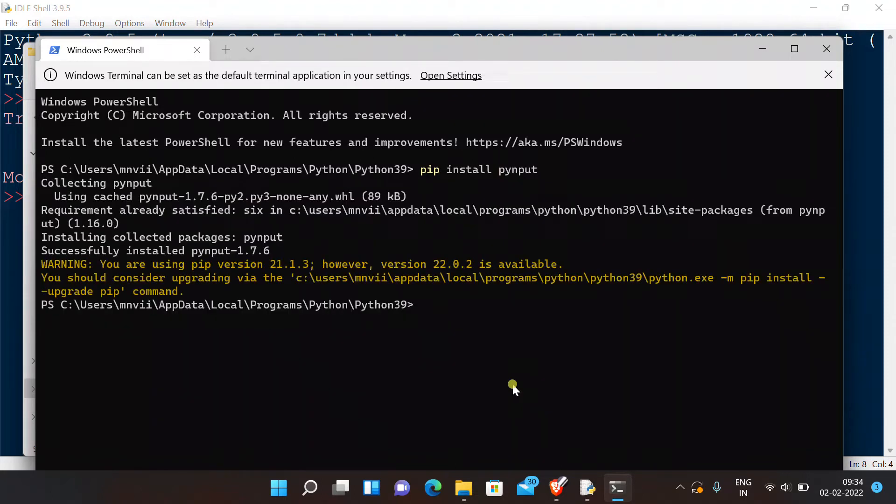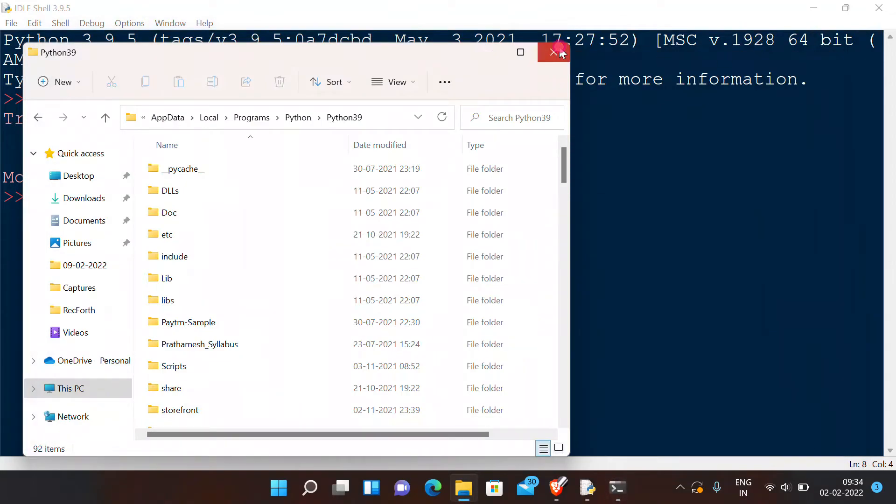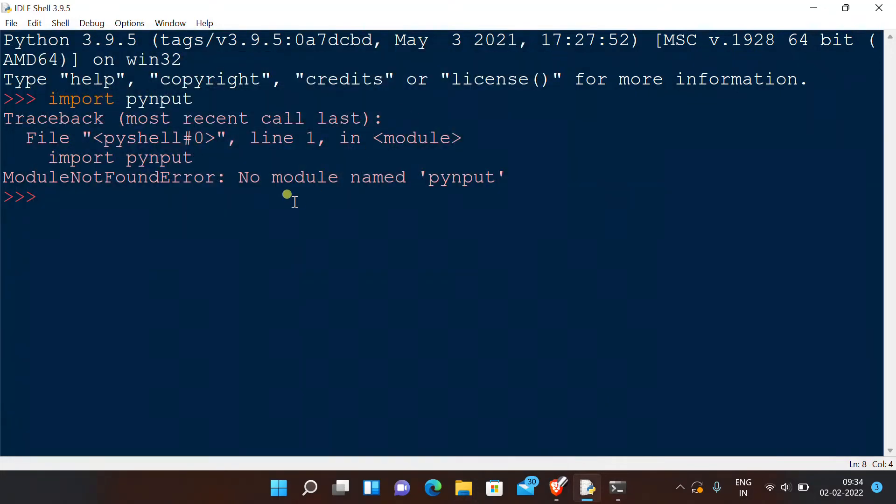Now as you can see, it has been successfully installed. Again, I want you to type this in your console: 'import PyInput'. This time you shouldn't have any error. Yes, we don't have any. Now we are good to proceed to our code.